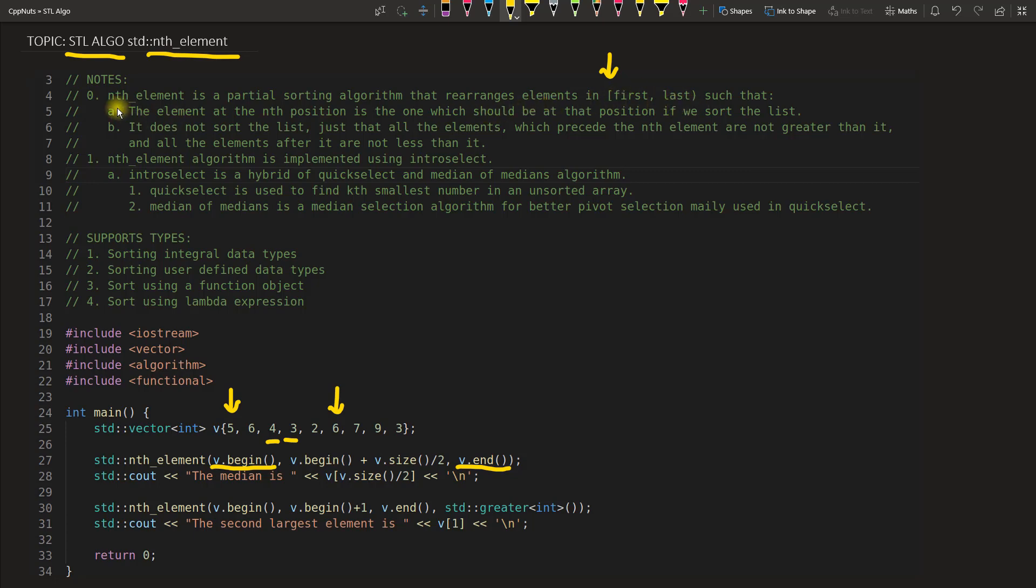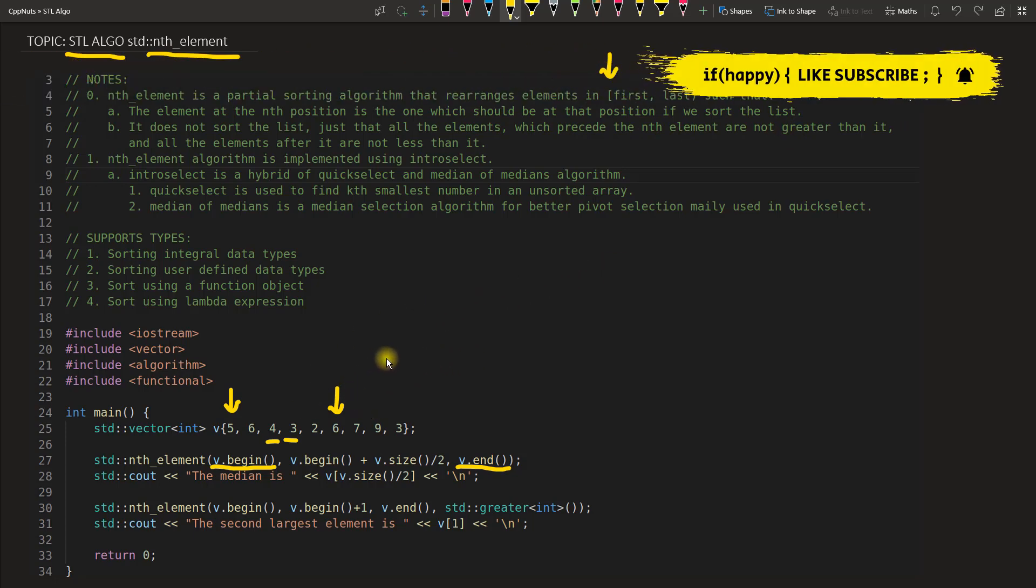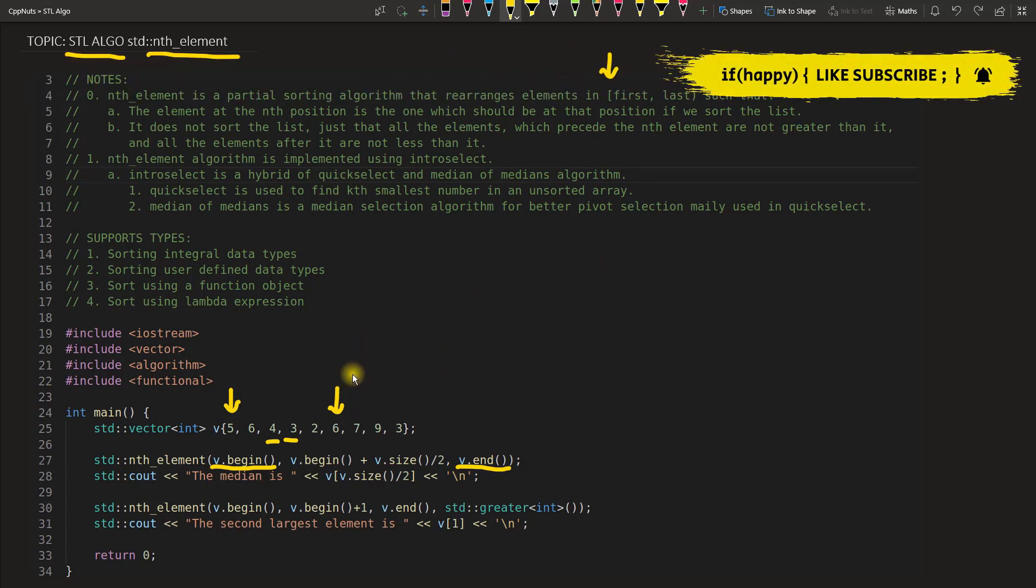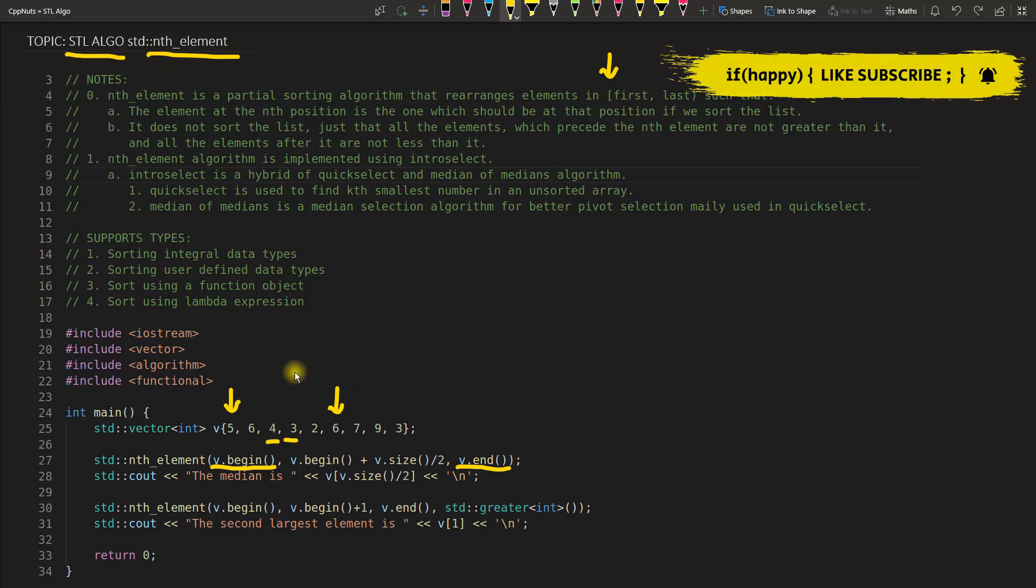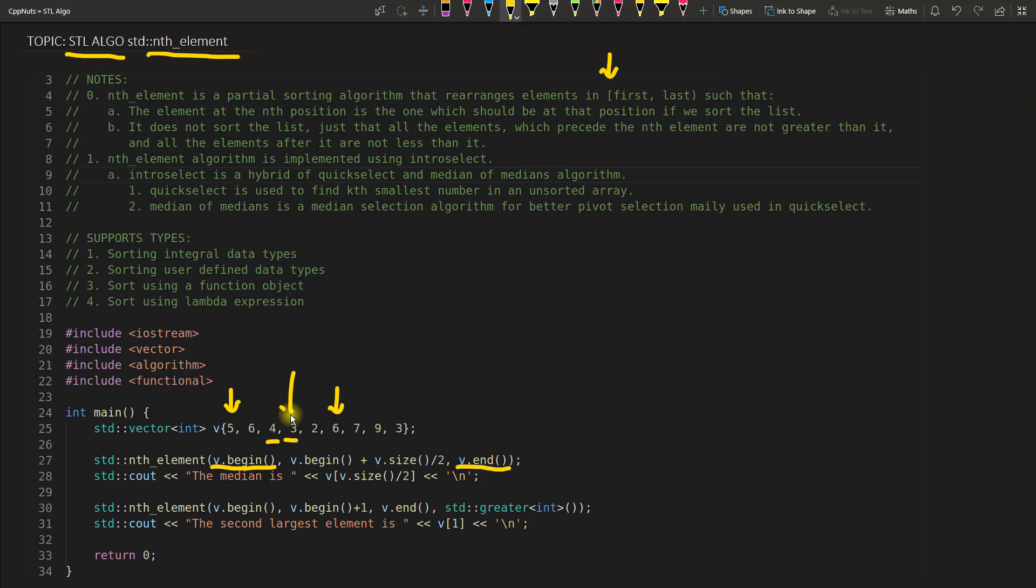It is saying that nth_element is a partial sorting algorithm that rearranges elements in this range such that the element at the nth position is the one which should be at that position if we sort the list. Meaning you are saying give me the sorted element only single one, and you are asking for the position that I want. It's like you are asking for this position: what would be the number if I would sort all the elements without sorting?